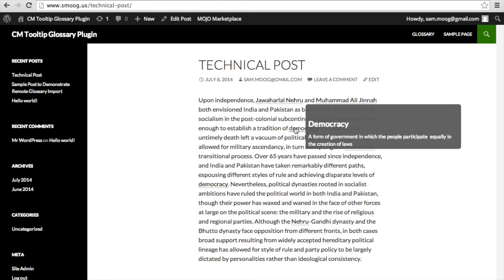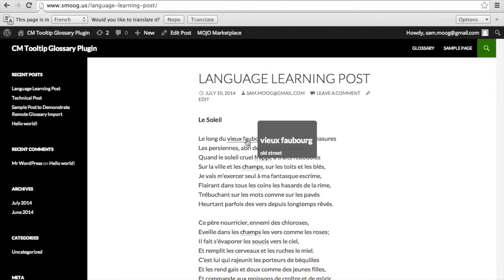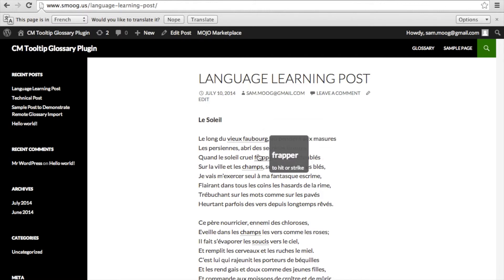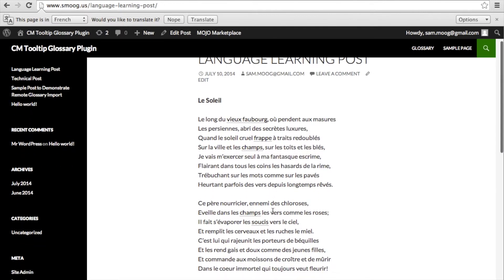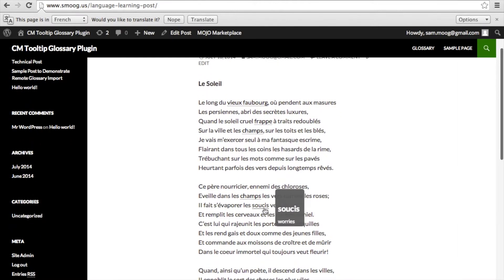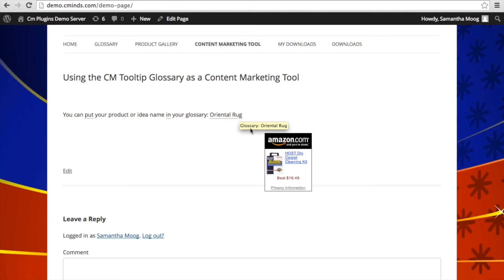The synonyms, abbreviations, and variations will show in the tooltip as well, in addition to the parent term. The CM Tooltip Glossary plugin is particularly useful if you have a language site or a technical site, because you are able to facilitate your users' experience with the site's content by ensuring that they have easy access to additional information about particular terms and phrases without drawing them away from your site or from a particular post or page. You can also use the CM Tooltip Glossary as a content marketing tool, because when a user clicks on a term or inside of the tooltip, it can take that user to a product page on another site or on your own site.